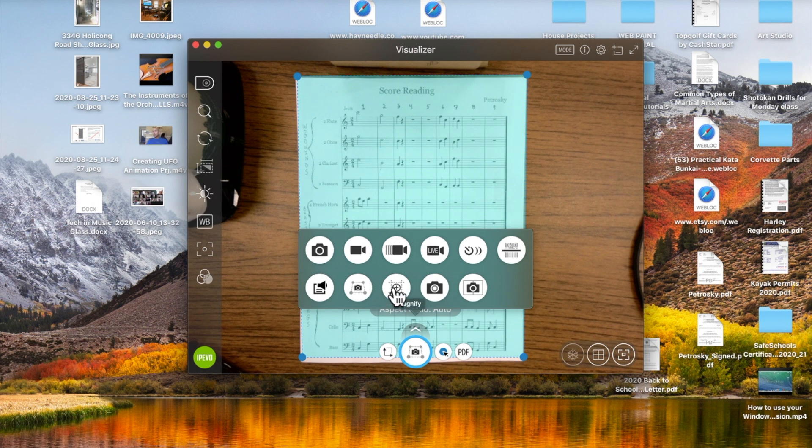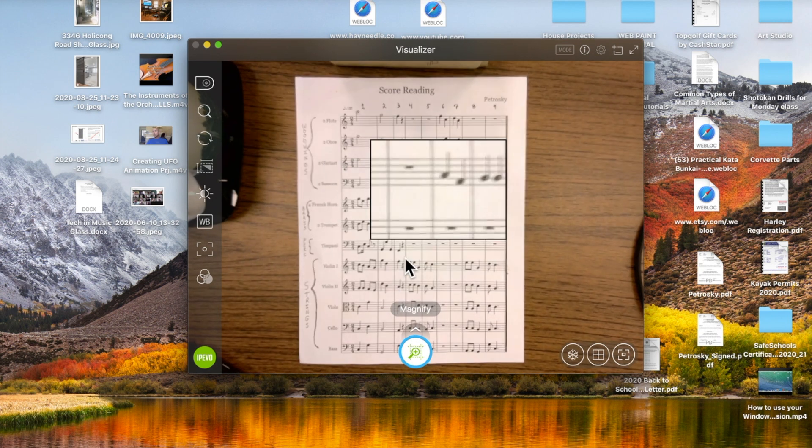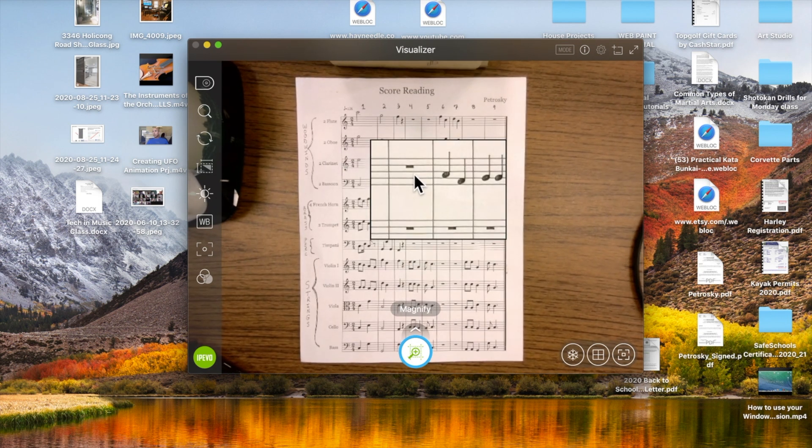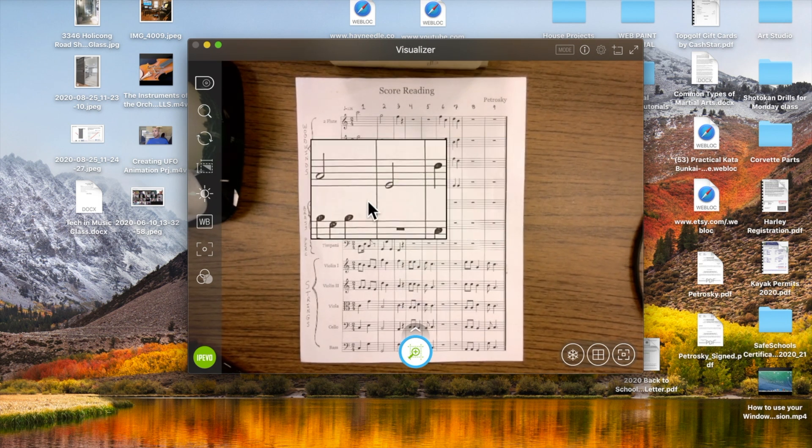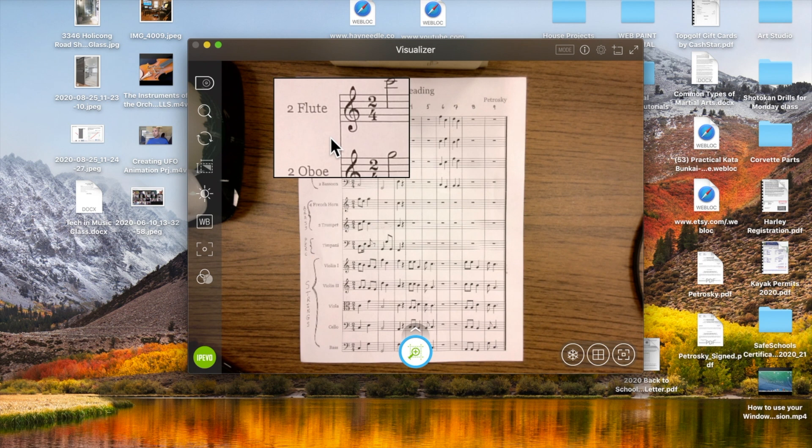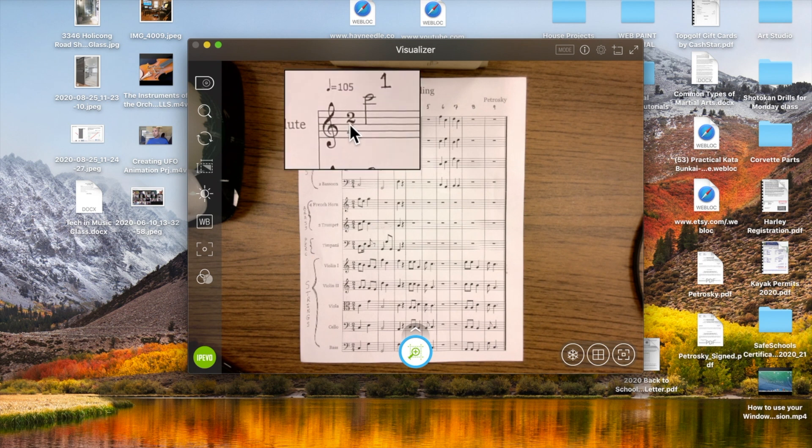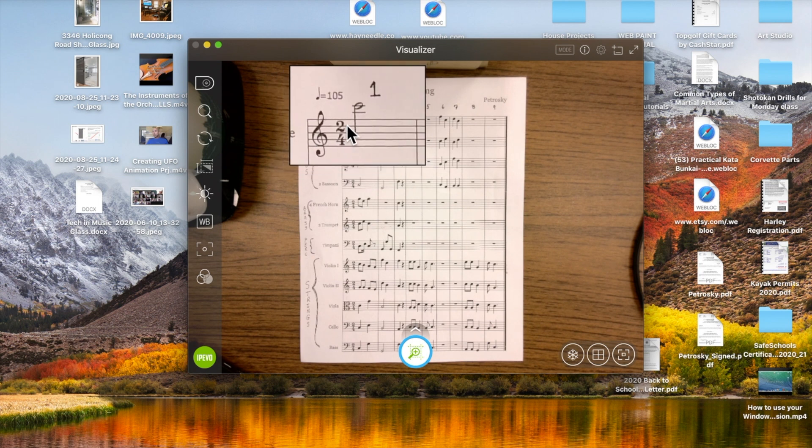Next tool, magnify. That's always nice. You can basically zoom in on a specific location on the screen. If I want to see what the wood flutes are doing in measure one, boom, there I am.